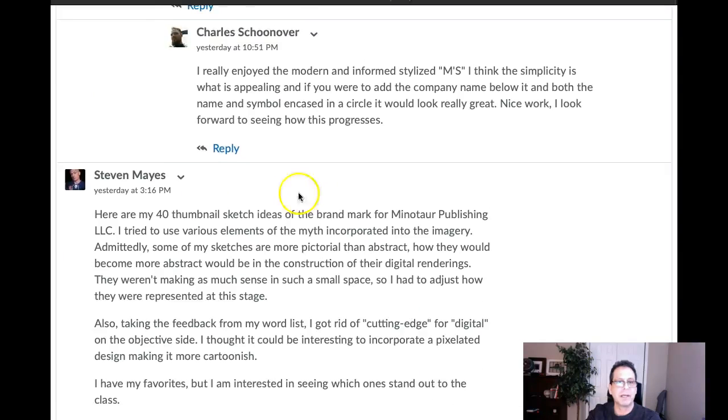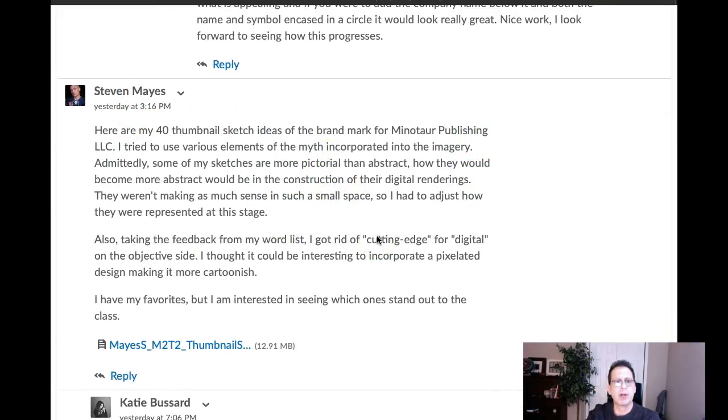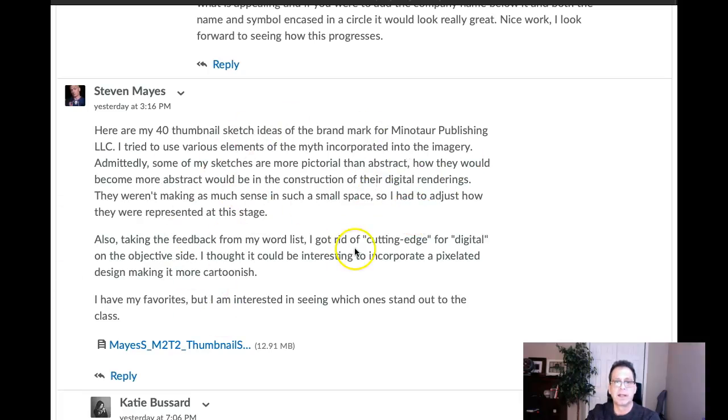Okay, Stephen. All right, I was reading your writing here. Thank you very much for this written accompaniment. I think this is fantastic. It really lets me know where you're at in your thought process, and I think you're right in there. So this is fantastic.